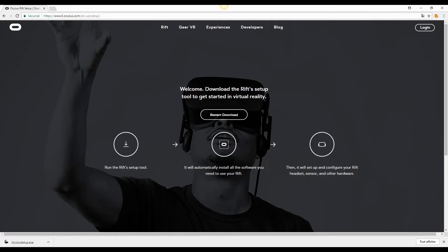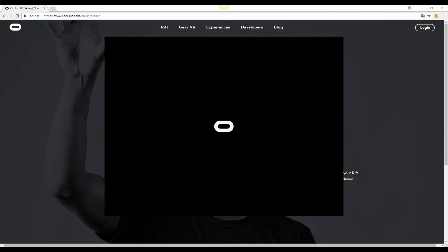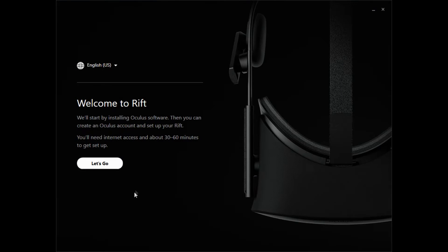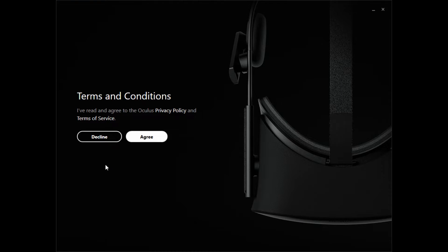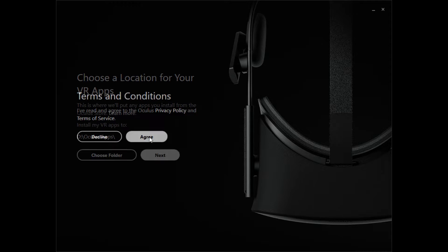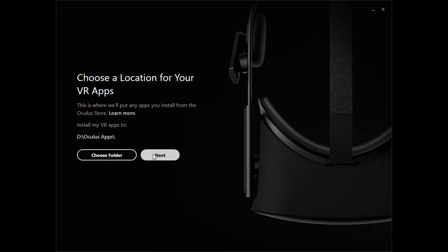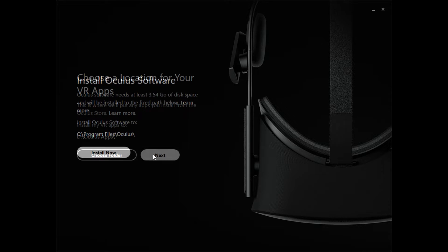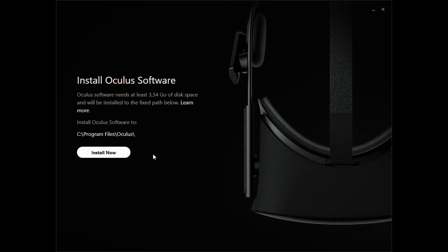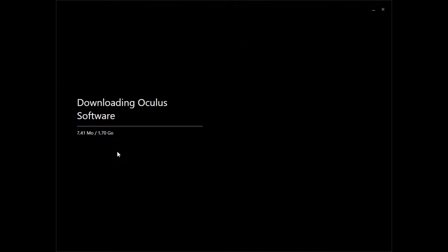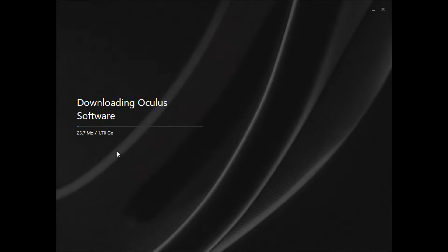Once the download is complete, we can begin the installation. Follow the steps and accept the general conditions if you agree, then choose the location where the Oculus application will be installed. Click Install. The installation can take about 10 minutes.